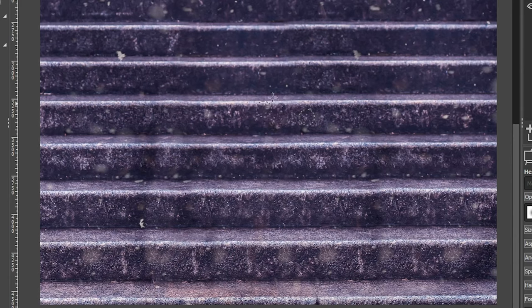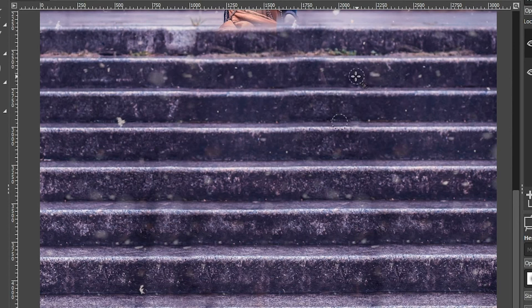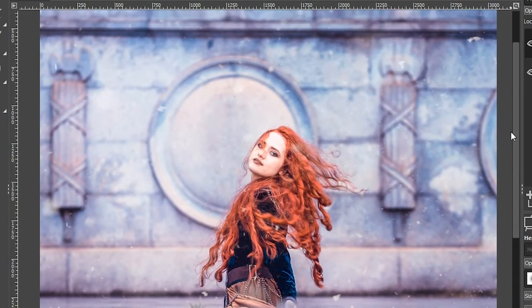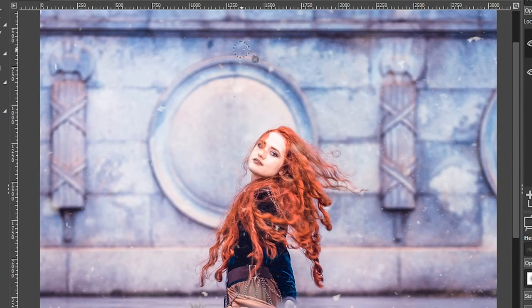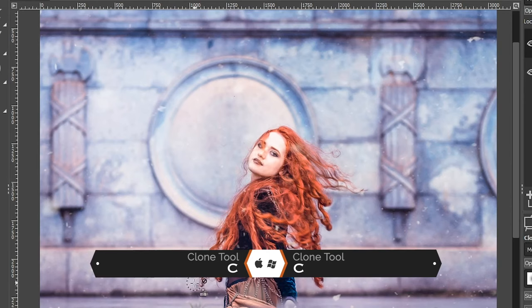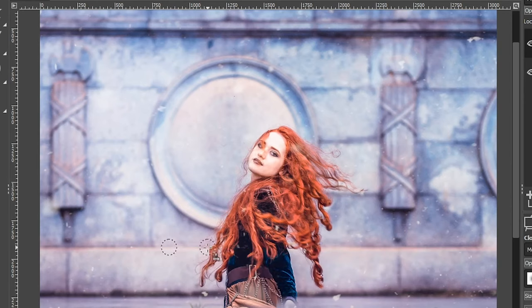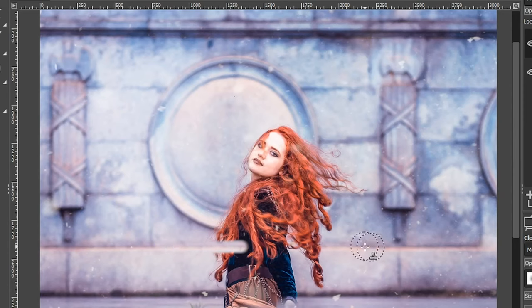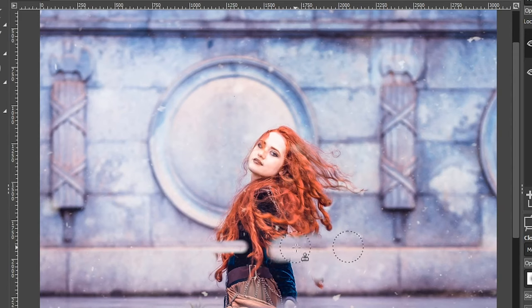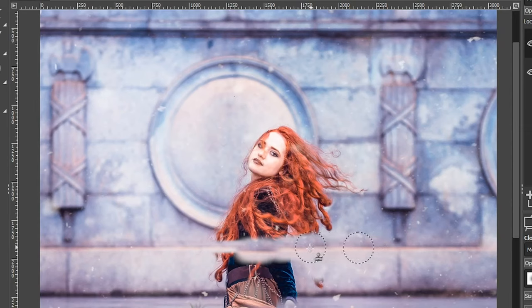I'm not going to spend a lot of time on all the snowflakes. Now that you know how to use the clone and heal tool to remove anything, I want to show you how to fix a complex background like we have here. Unlike the steps, we have a circle shape, so we can't use the clone and heal tool the same way. We can use them in areas with straight edges, so I'm going to do that now with my clone tool, setting my target right here and working in this area.